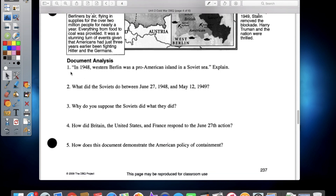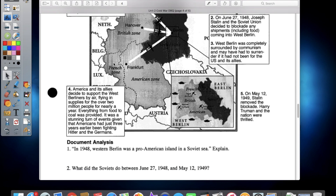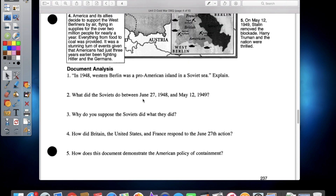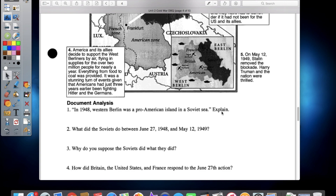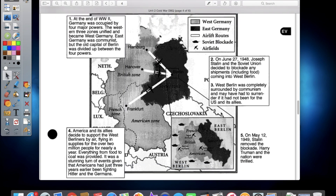Now let's look at our next five questions for Document B. Question one: in 1948, Western Berlin was a 'pro-American island in the Soviet Sea' — what does that mean? Question two: what did the Soviets do between June 27th, 1948, and May 12th, 1949? Question three: why do you suppose the Soviets did what they did? Question four: how did Britain, the United States, and France respond to the June 27th action? Question five: how does this document demonstrate the American policy of containment? Go ahead and pause this video, work on those questions in RACE format, and come back when you're ready.